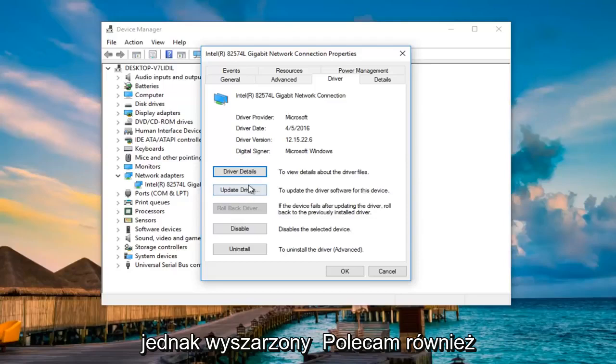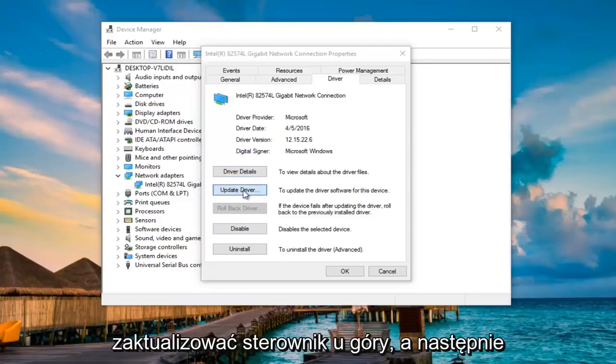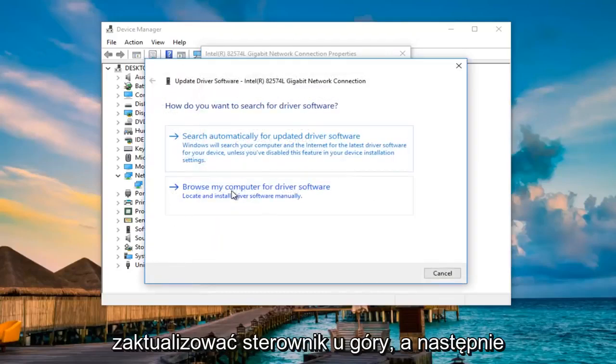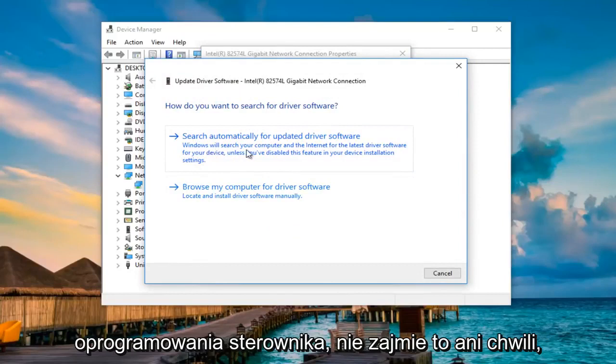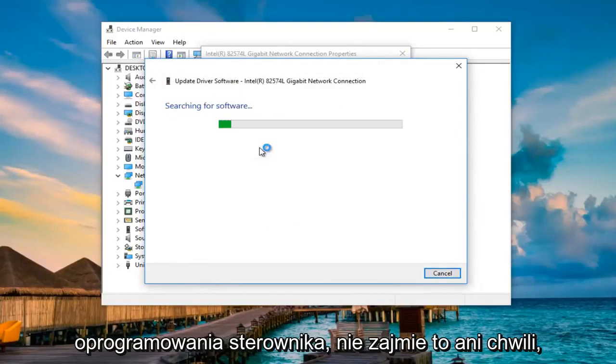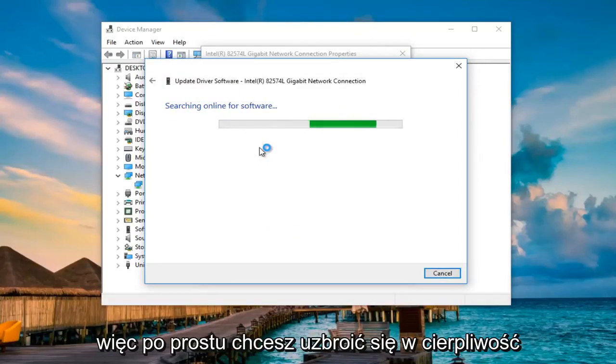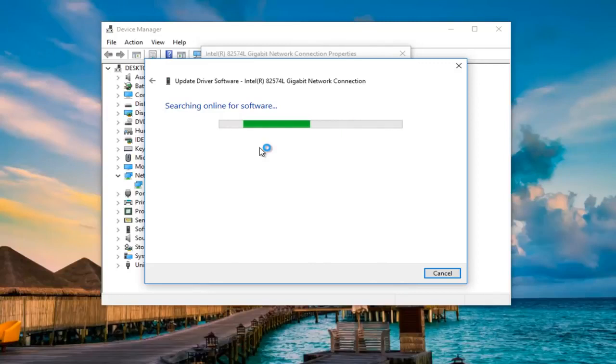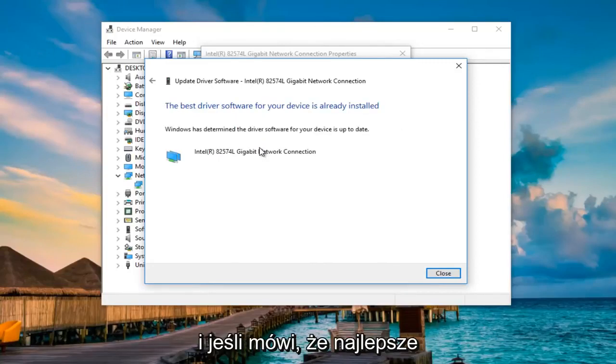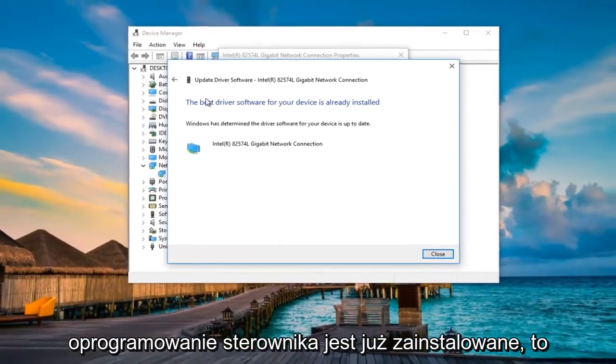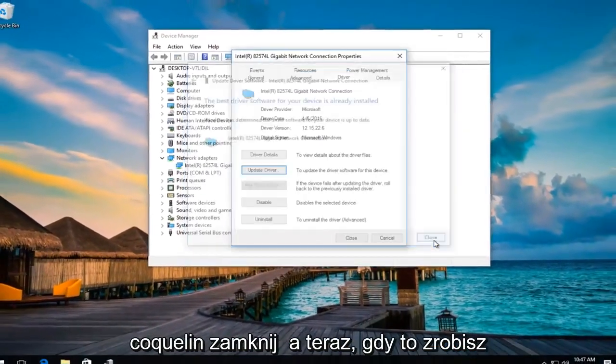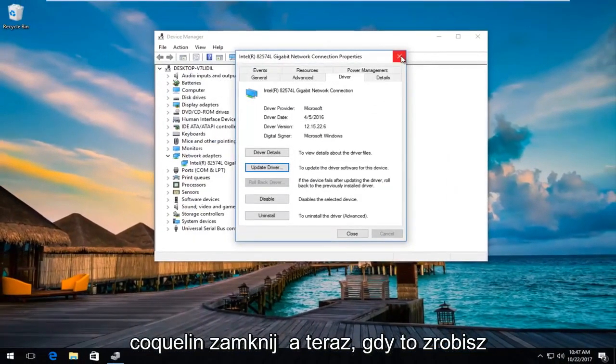However, I would also recommend you update the driver up at the top and then select search automatically for updated driver software. This will take a moment, so just be patient. If it says that the best driver software is already installed, just click on close.